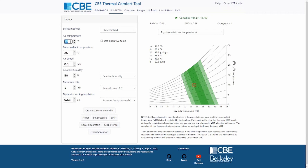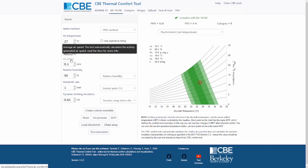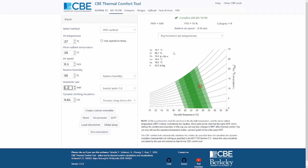As you change the values, the results are updated automatically. Please note that the air speed you enter here is the measured air speed — the tool automatically calculates the activity-generated air speed. For metabolic rates higher than one, a new output appears: the relative air speed, which accounts for the self-generated air speed of a moving person, as movement causes slightly higher experienced air speed than what was measured.